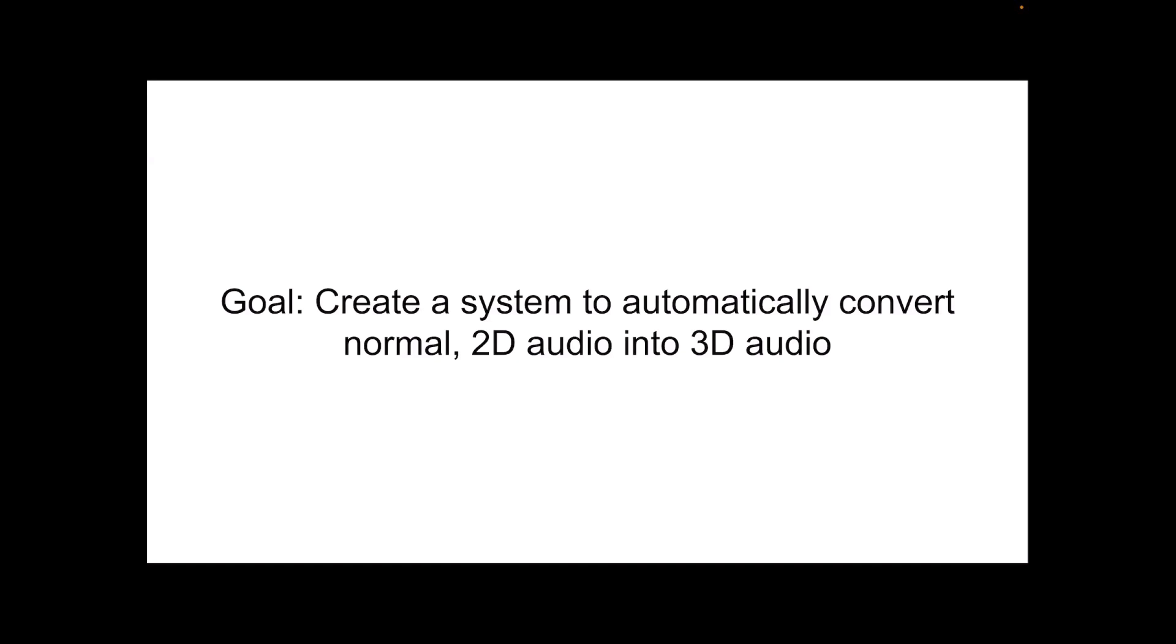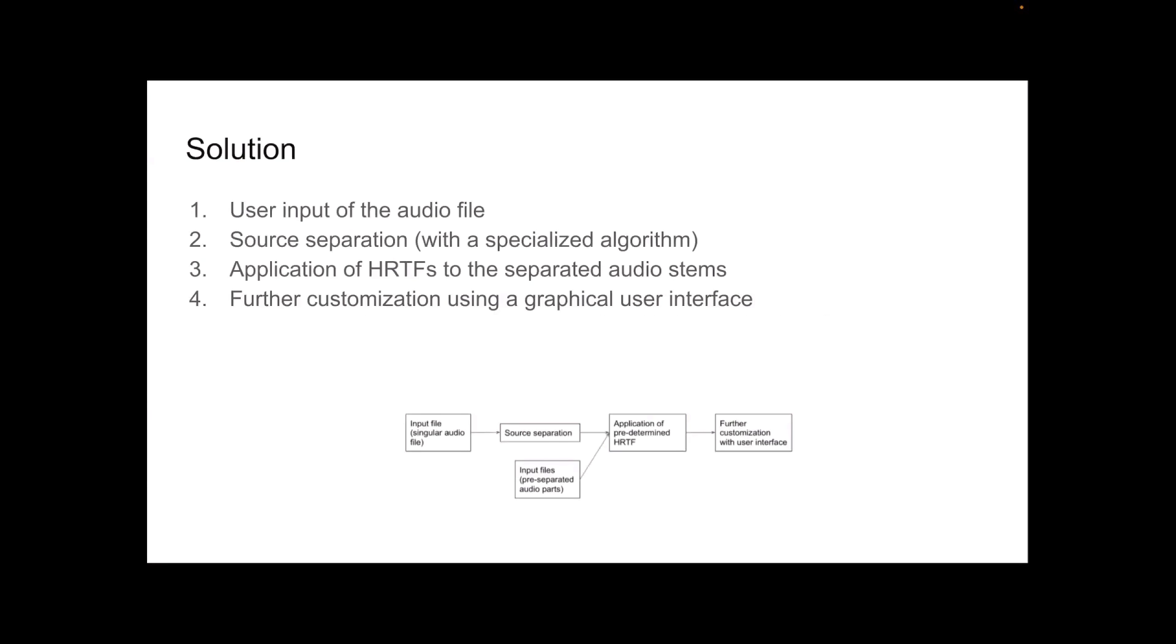And so our solution to this problem is, first, we'll allow the user to input their audio file. And after they input this audio file, we can apply a source separation thing to it. This is important because we're trying to apply the head-related transfer functions to different parts of this recording, so that it sounds like some sounds are coming from the left, some sounds are coming from above, and some sounds are coming from below you, for example. So we can do this with a source separation algorithm.